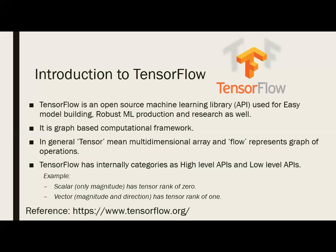For example, scalar has only magnitude — it is a tensor of rank zero. A vector has magnitude and direction, with a rank of one. You can consider a scalar like a person's weight, which has only magnitude and no direction. In the case of speed with direction, that becomes a vector — you would call it acceleration. It has two entities: magnitude and direction. All the API information is available at the official TensorFlow site: www.tensorflow.org, and references will be mentioned in the comments section.